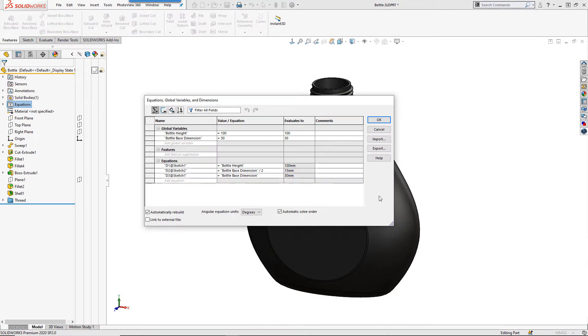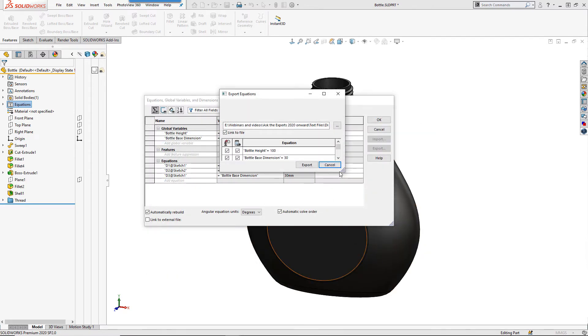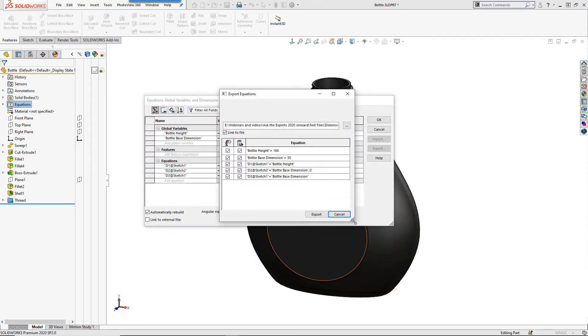Within this dialog box you will notice two options on the right hand side import and export. These are the options you can use to link our model to a text file and we will choose the option to export. We can then set the file location for this document and a dialog will appear. Within it is our list of equations in the model.